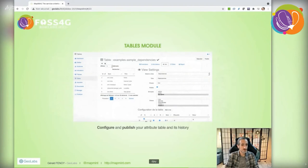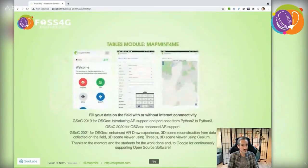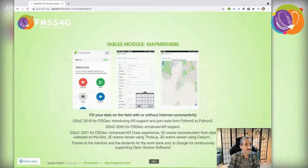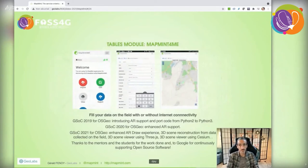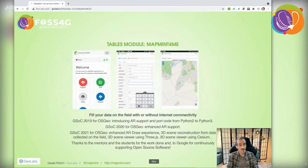This module also tracks modification history for edited datasets. With the table module comes another important tool: the MapMint4ME Android application. MapMint4ME stands for MapMint for Measure and Evaluation and can record data in the field with or without internet connectivity.